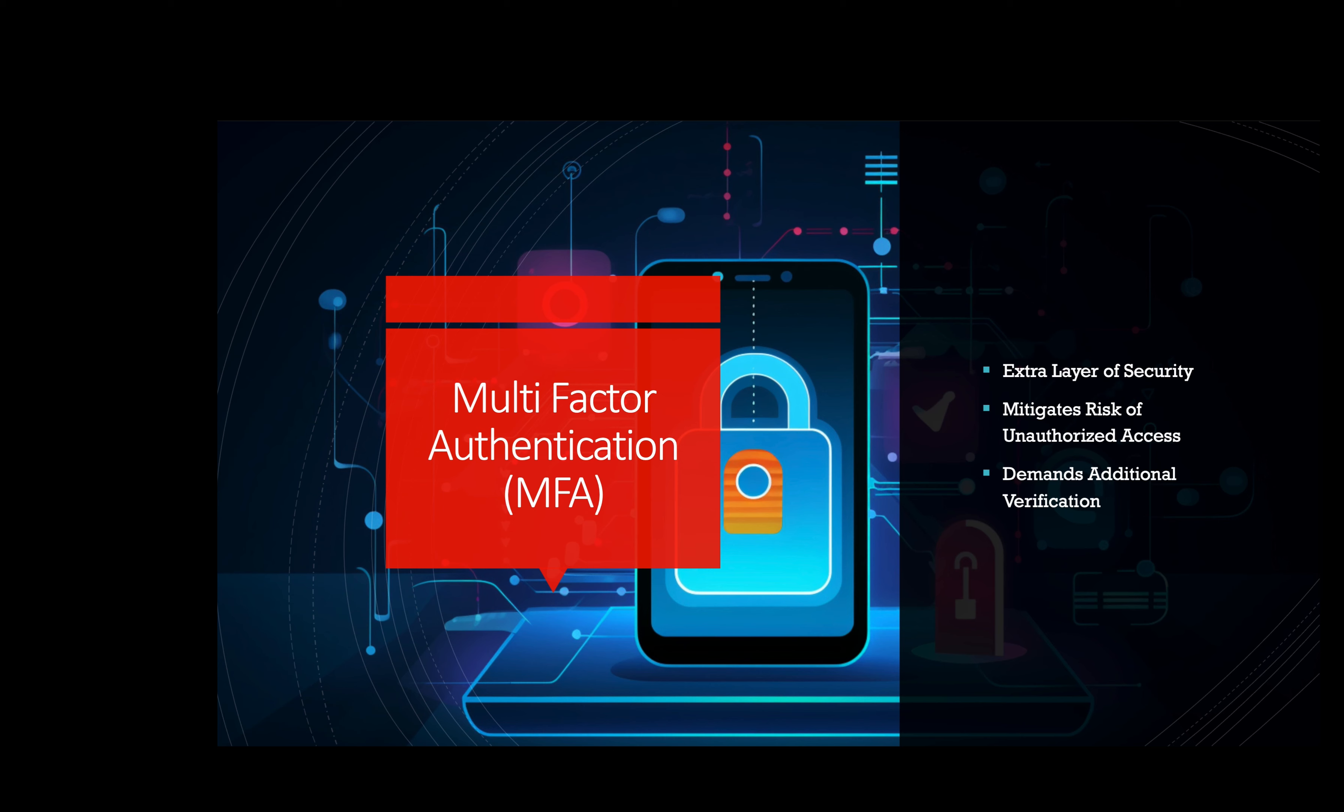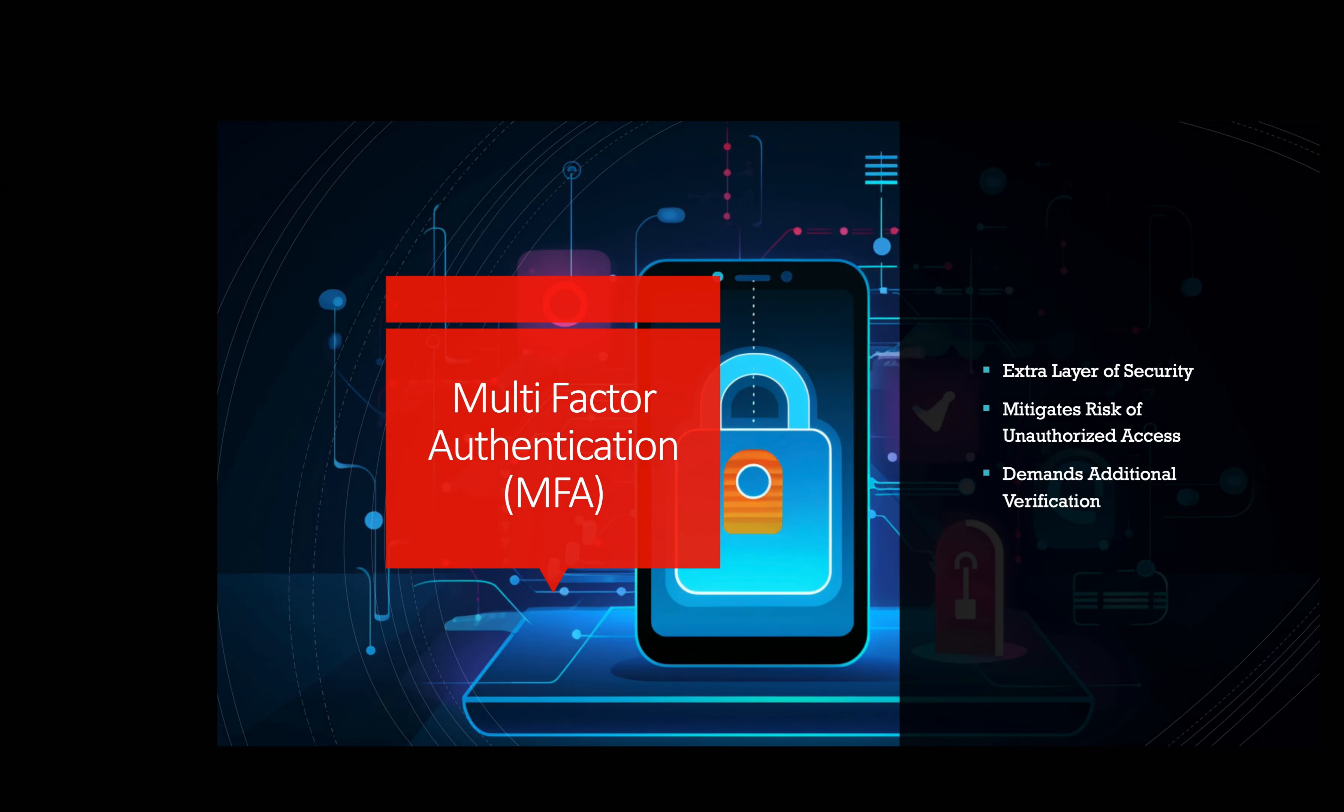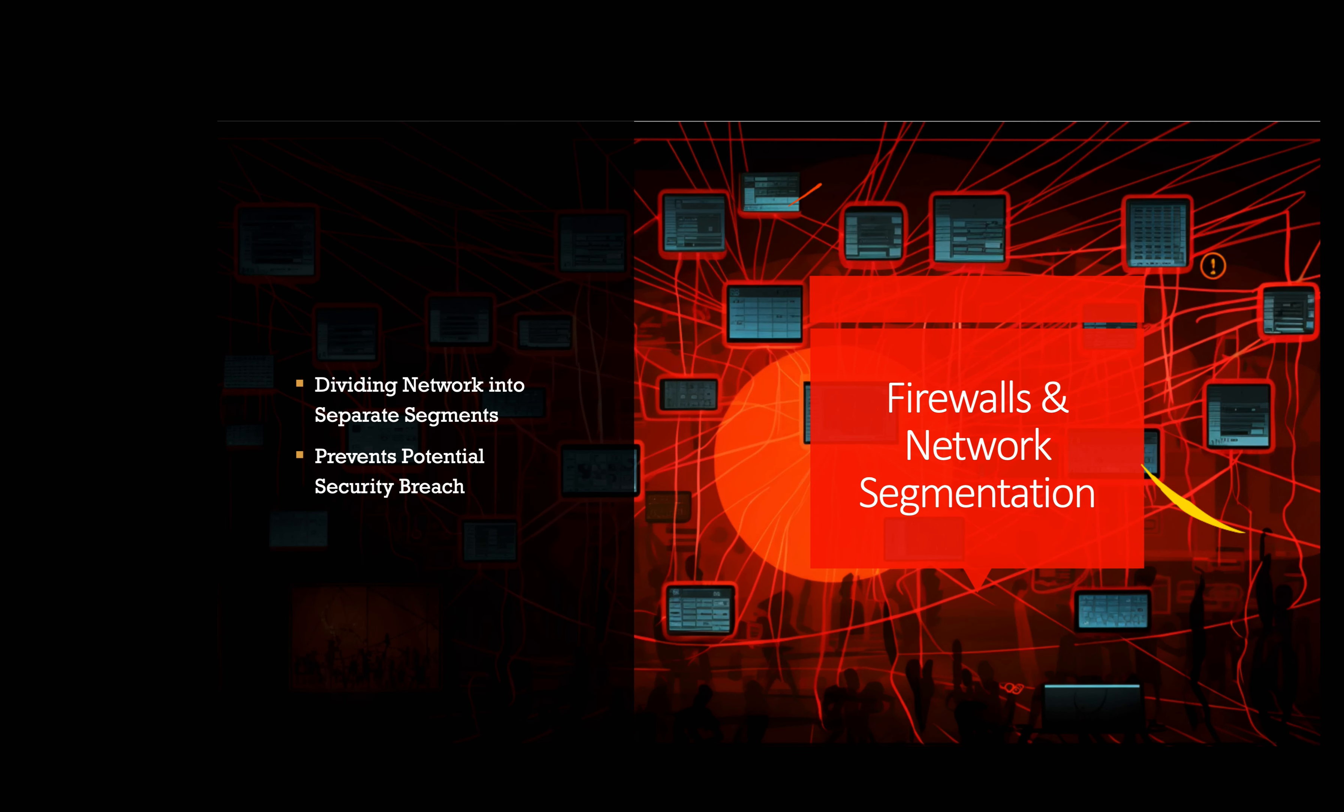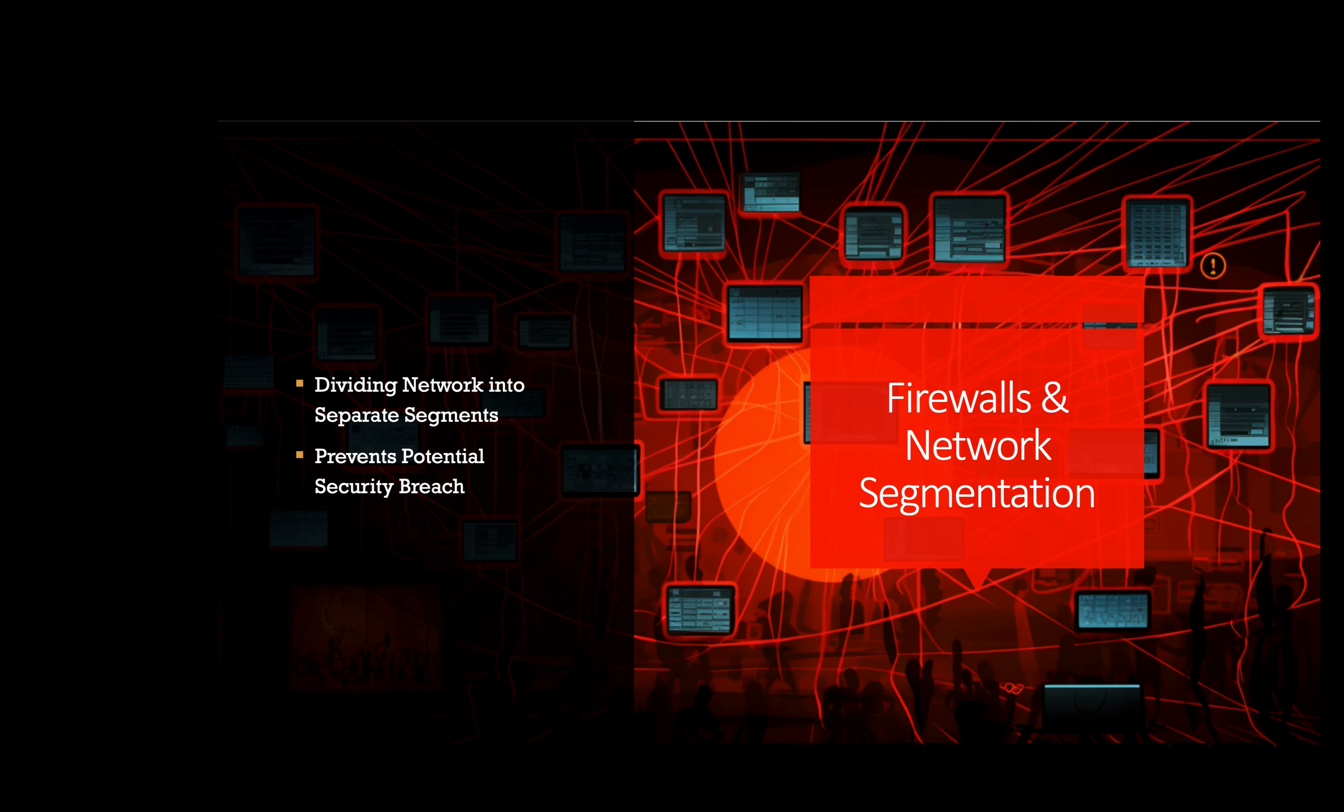Firewalls and network segmentation. Setting up firewalls and dividing the cloud network into separate segments helps limit the potential impact of a security breach. For instance, a company using Google Cloud Platform can configure virtual private clouds, or VPCs, with firewall rules to control traffic between different parts of their cloud infrastructure.